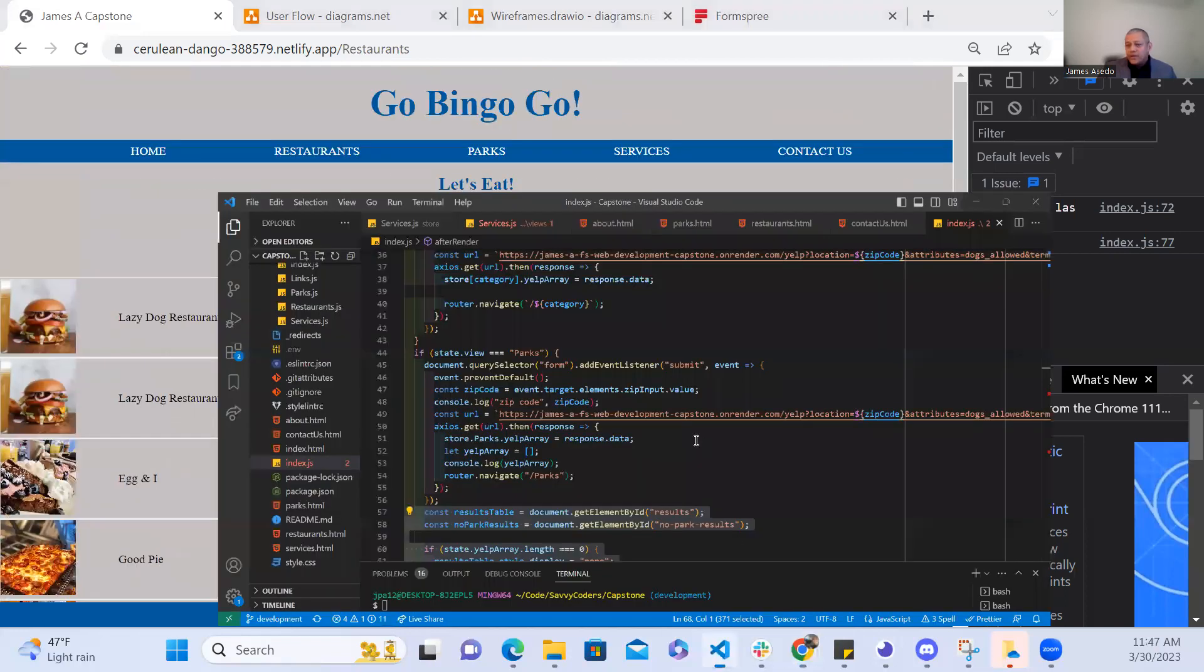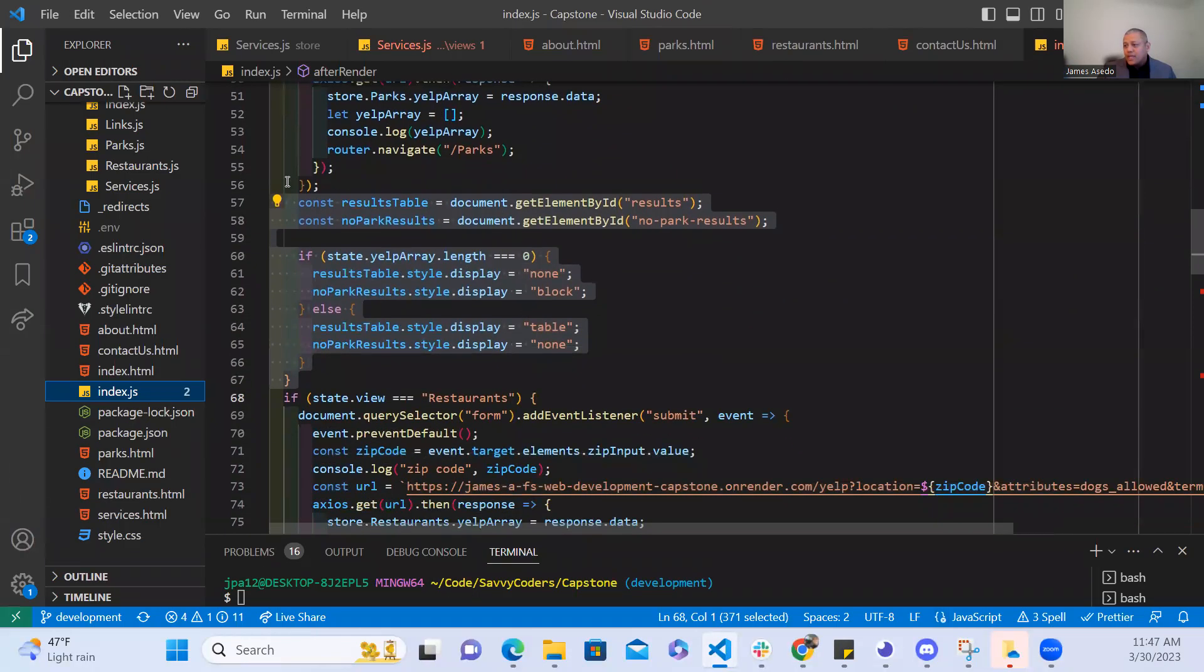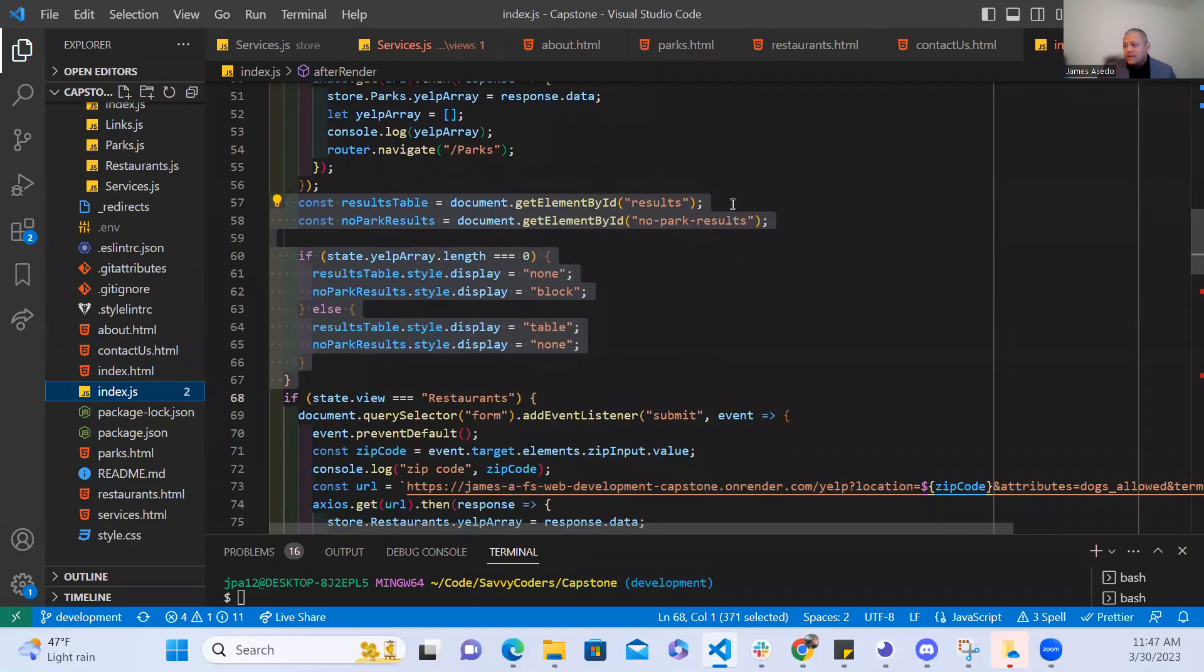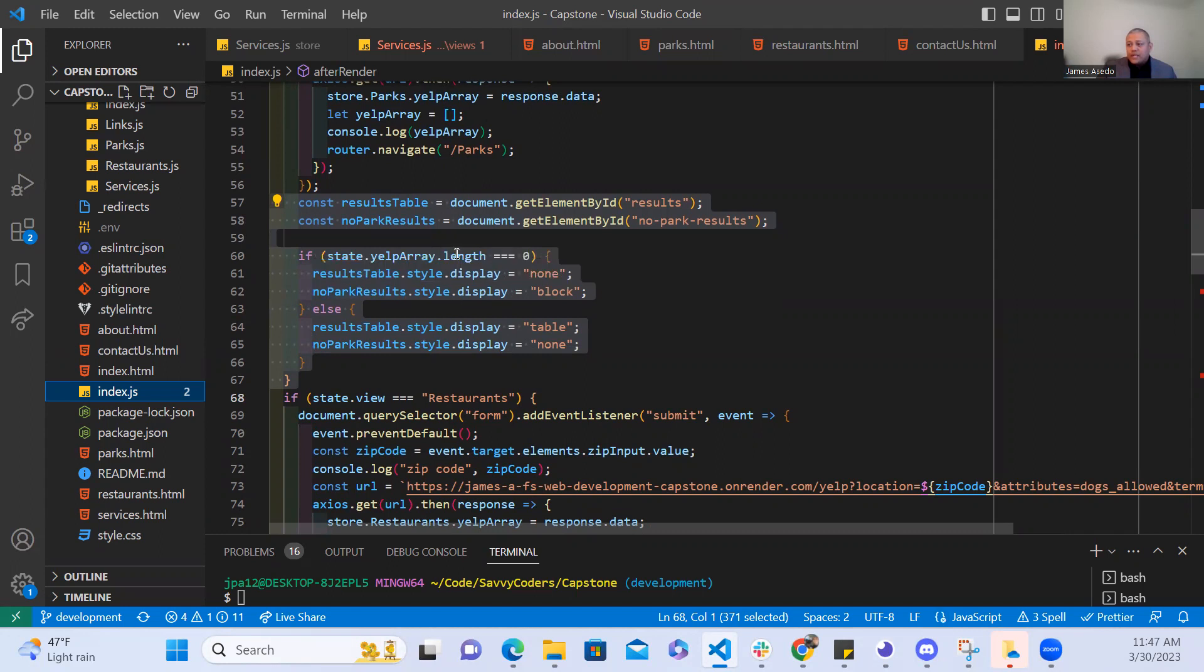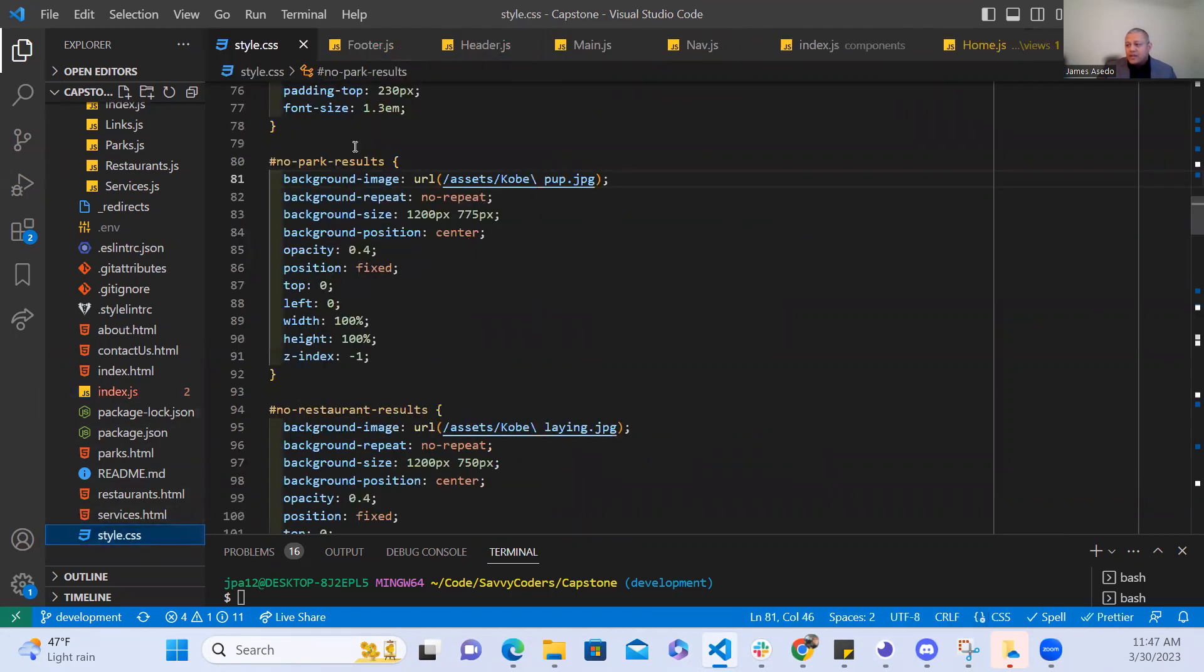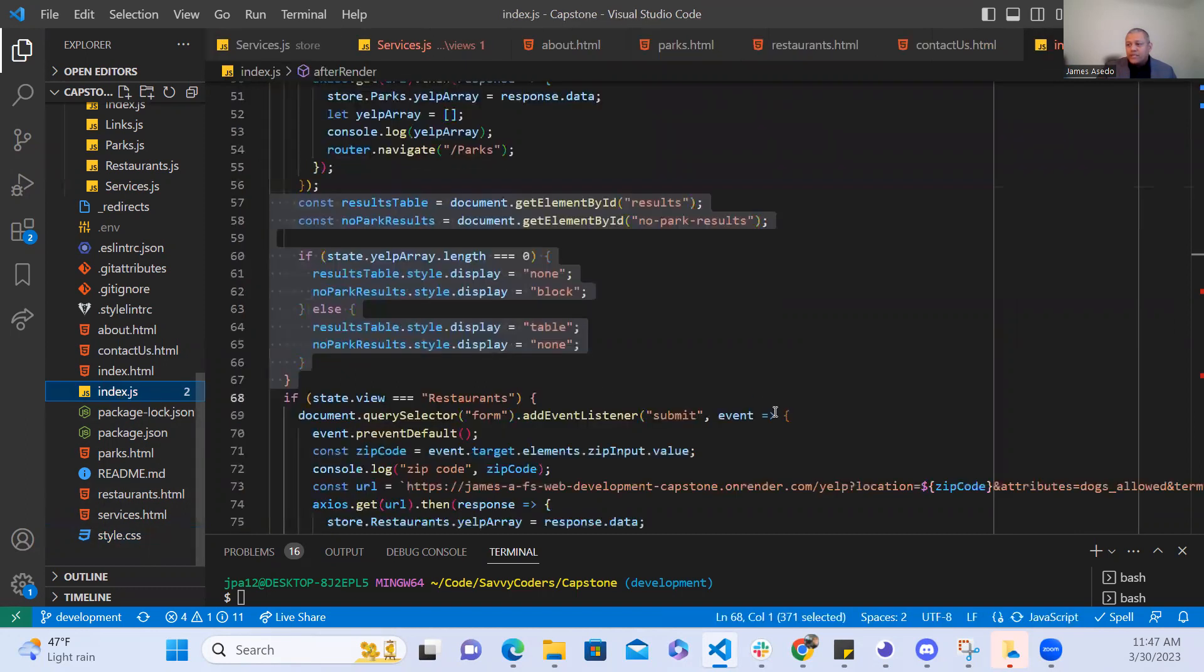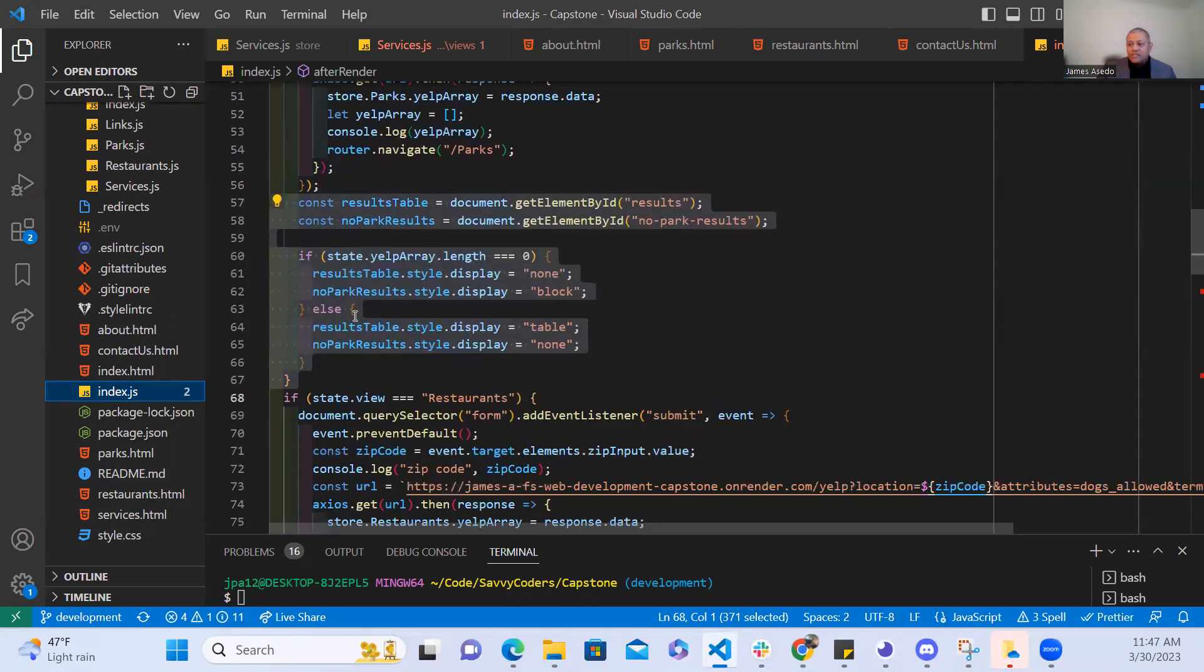So in my code that particular code is right here and if there's no search parameter provided then the page will display the no park results and then the way I added a background image for that is through the style CSS and that is right here so the no park results background image is that. So with the code pretty much telling the web page to hey if there are no search results just provide the background image if there is a search result else then display the table of results.